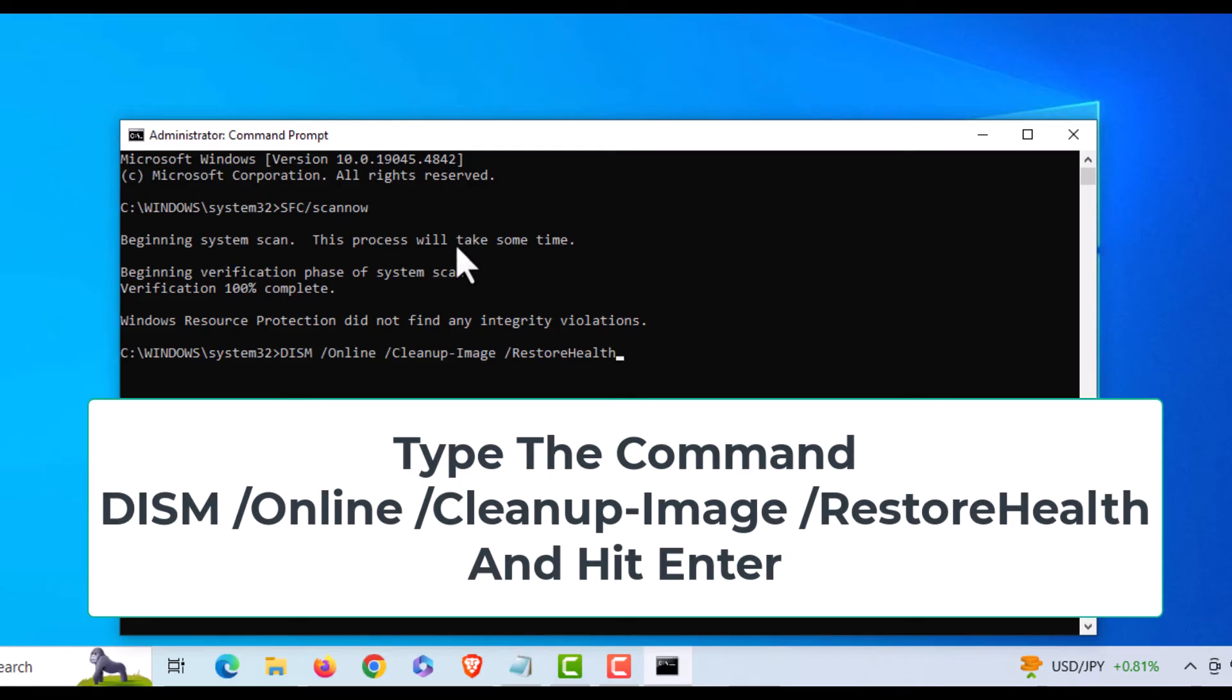I'll place this in the description of the video. You want to use this command right here, then hit enter.